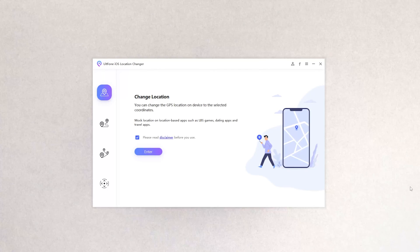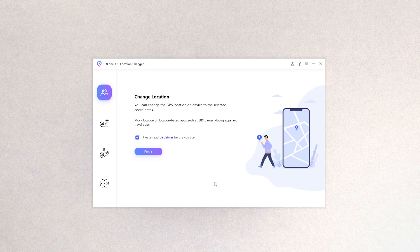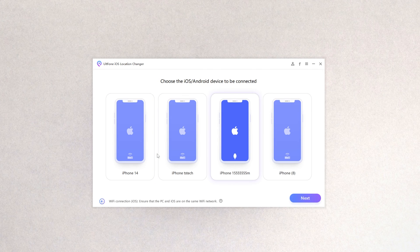On your left you can see four functions. If you want to change your location, select the first function and click it. Then check the disclaimer and click Enter. Here, confirm your iPhone information and click Next.